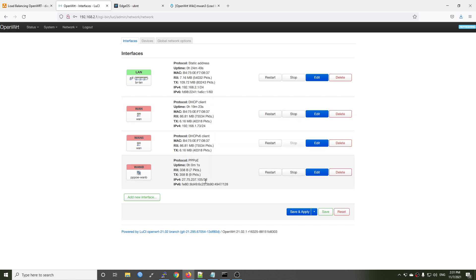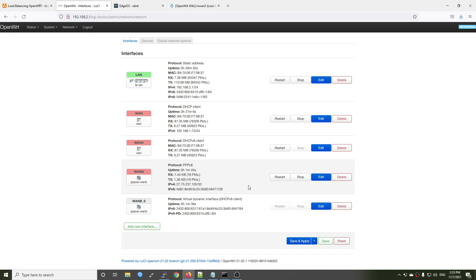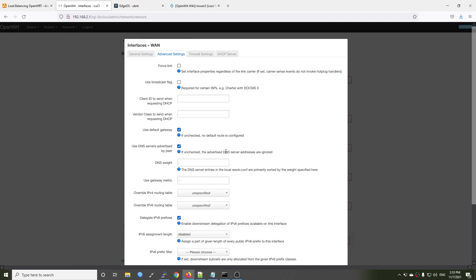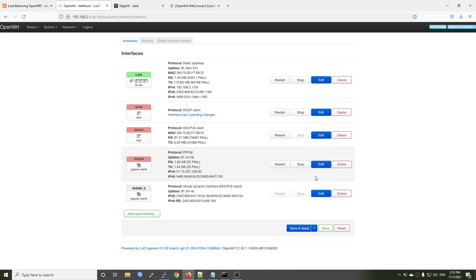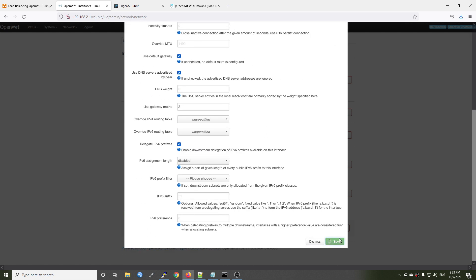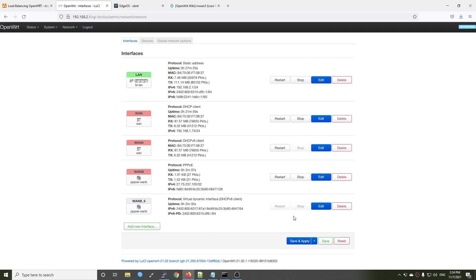It is up and running and we receive an IPv4 and IPv6 from our internet service provider. We now have our WAN interface and WAN1B interface. Before we move to load balancing configuration, we need to check if our interfaces have specific metrics. On the advanced settings, there is the 'use gateway metric' option. I will set it to 1 for the WAN port, and for the PPPoE interface I will set the metric to 2. Make sure you specify a different metric for each interface.